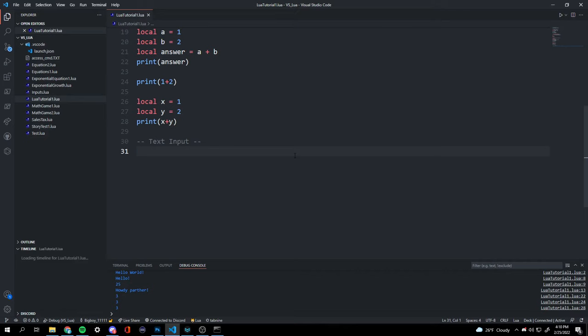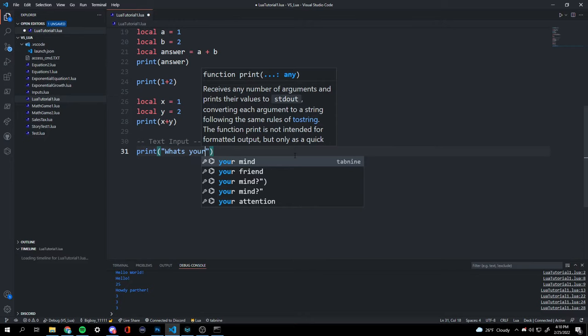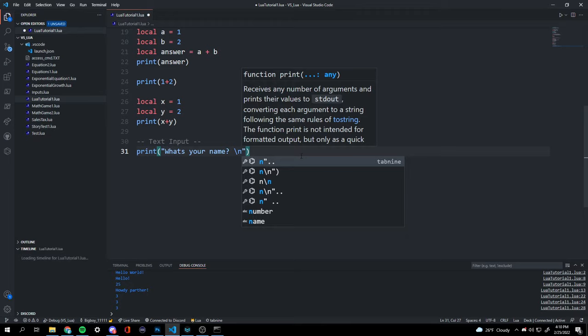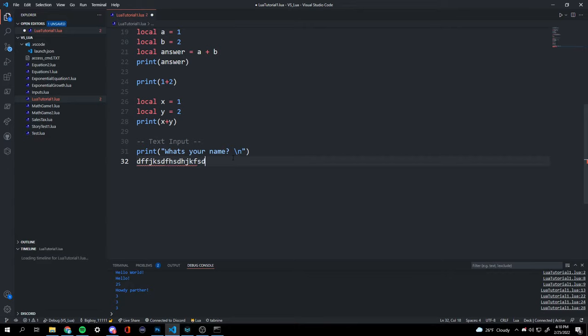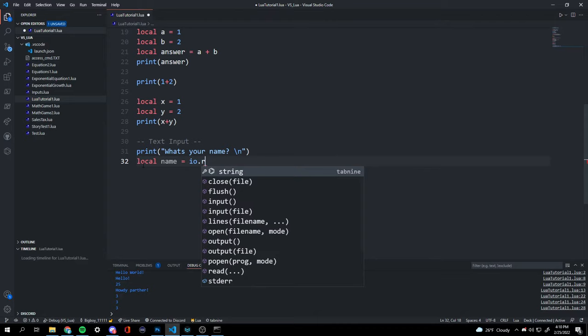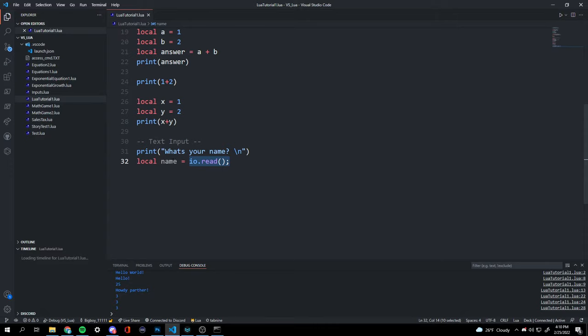Now for text inputs — we're going to print a question like 'What's your name?' followed by a backslash-n, which drops a line. Then we create a variable 'our_name' and set it equal to io.read() with a semicolon, which reads our input and stores it as our name.